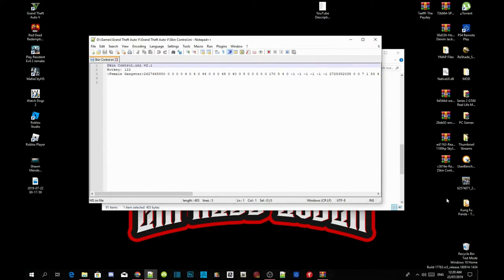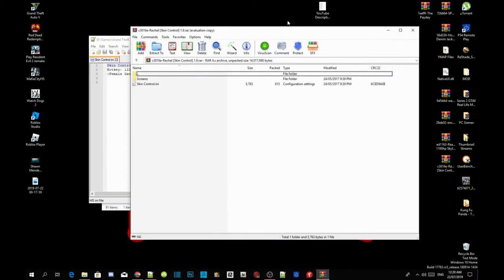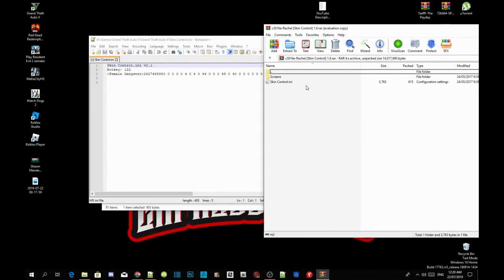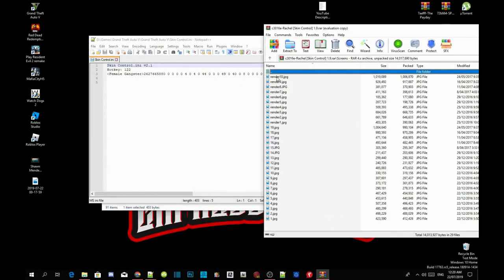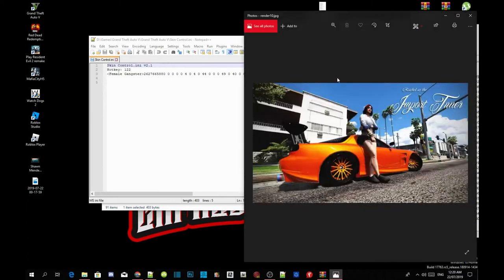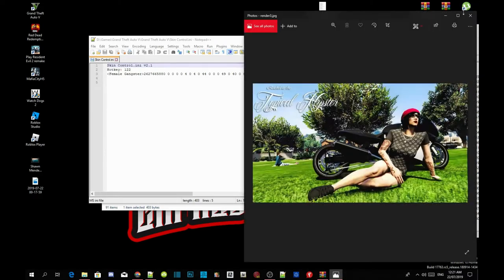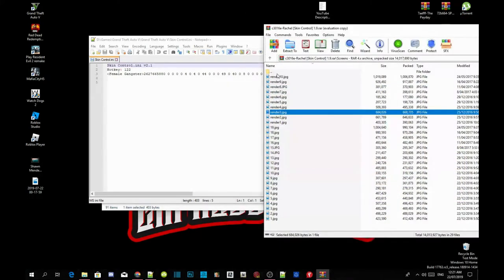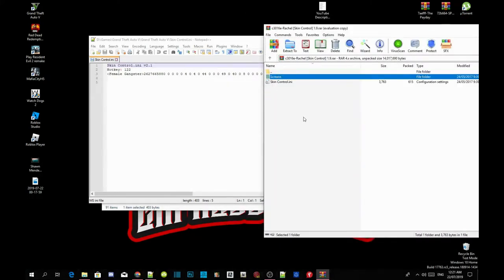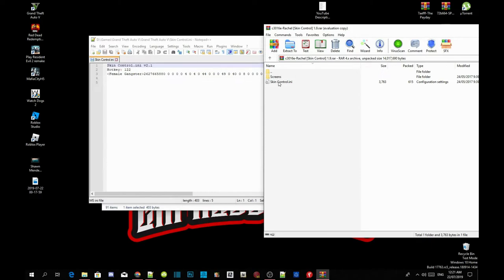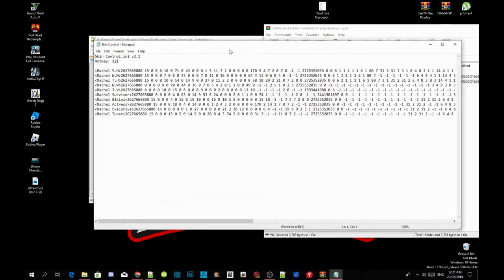Now open up your Rachel skin control mod extract folder. In the folder there will be two files — these are just screenshots of the pins. Double-click on the skin control dot ini inside that folder.